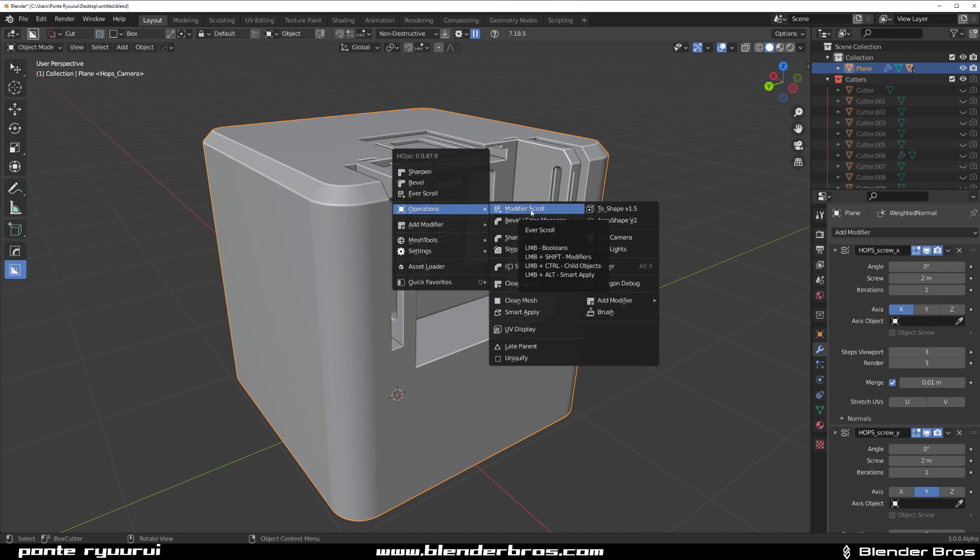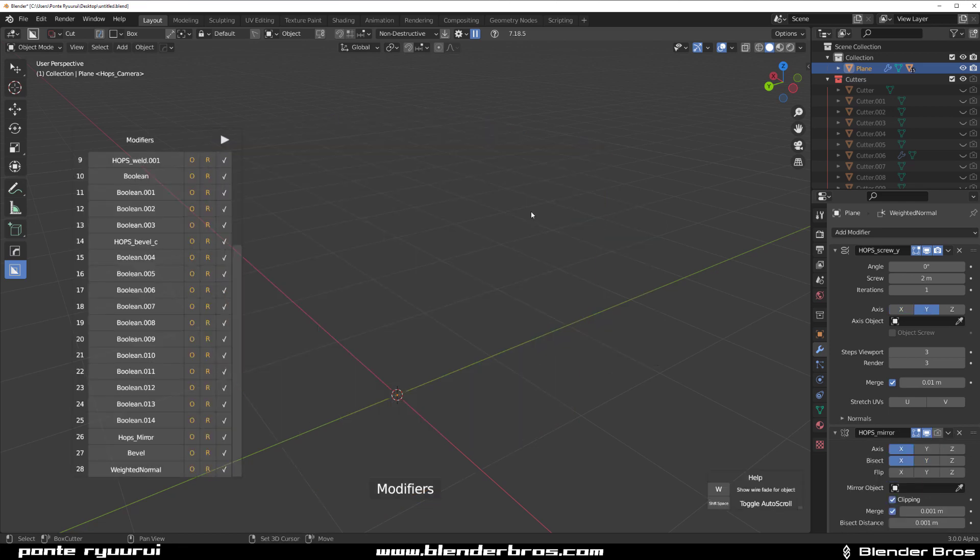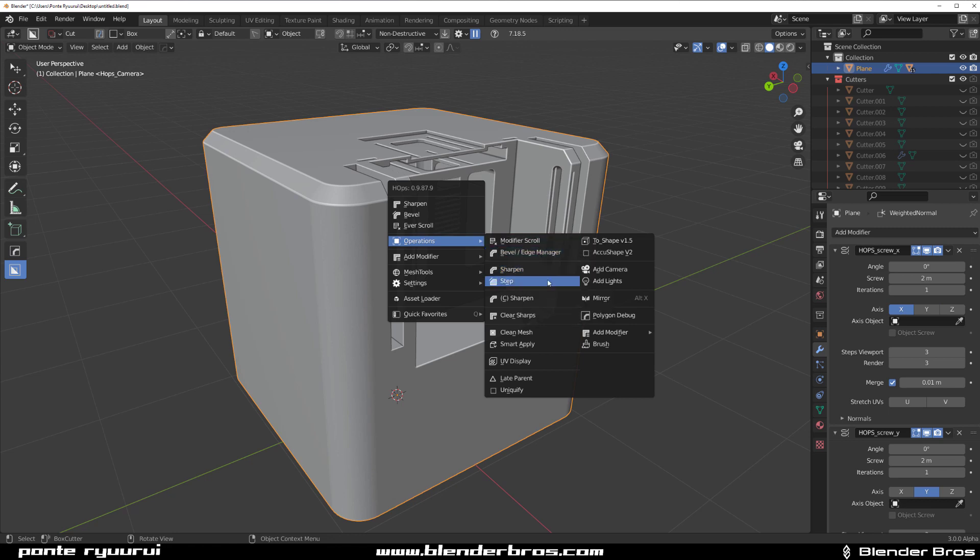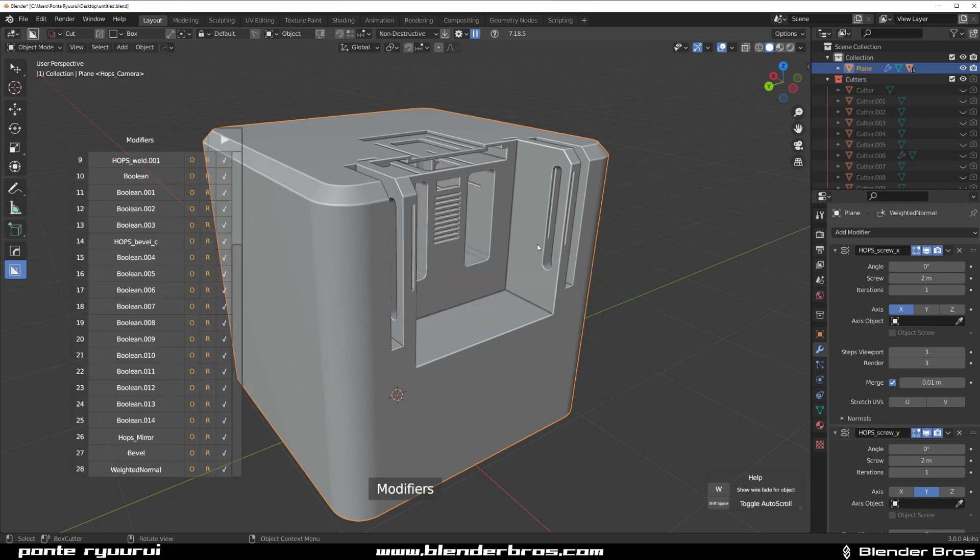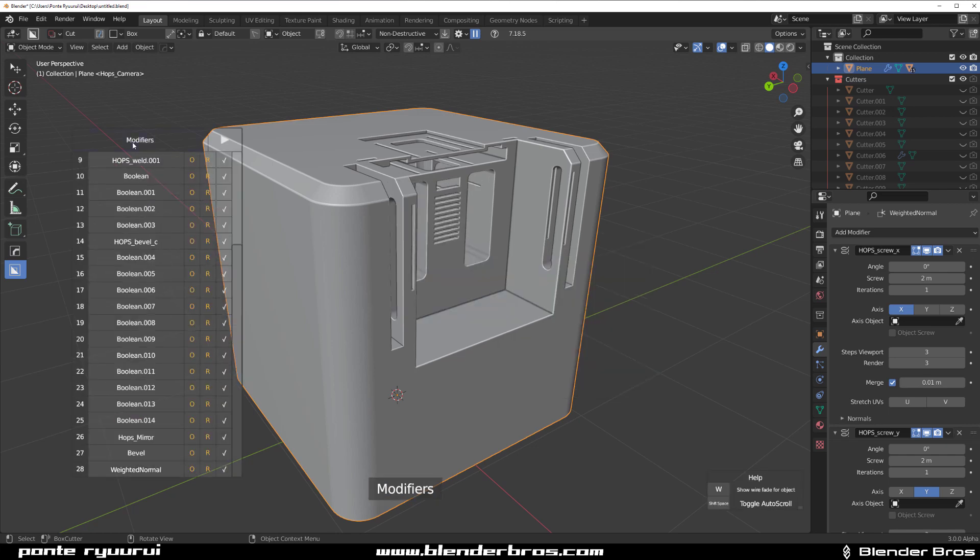You can scroll through modifiers. So hold shift and click and then you can scroll through modifiers. Then you got the control click, which is going to scroll through the child object. So it's the same as being here in this menu.